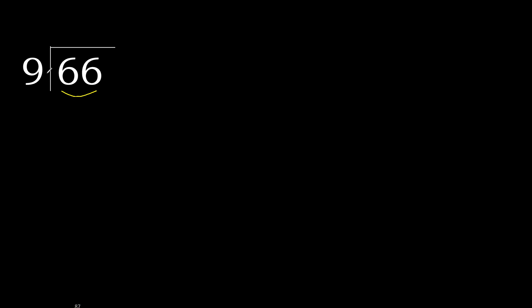Therefore with 66, 9 multiply by which number is nearest to 66 but not greater? 9 multiply by 8, 72 is greater. Multiply by 7, 63 is not greater.